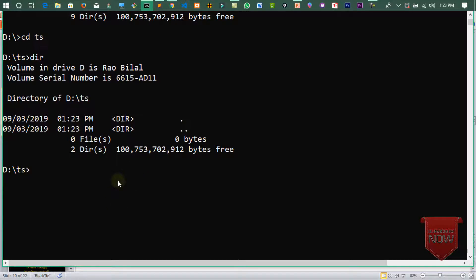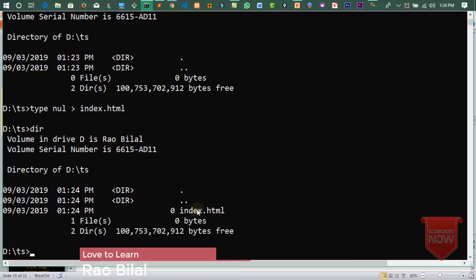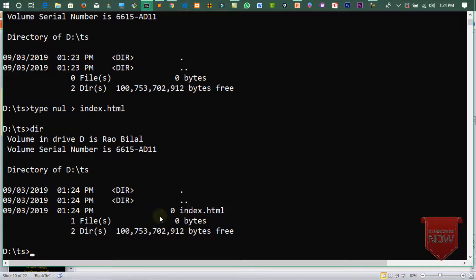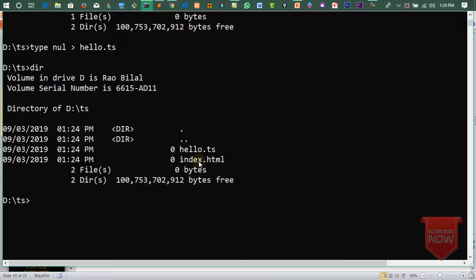اب ہم نے یہاں پر files create کرنی ہیں۔ میں یہاں سے ہی create کروں گا — command: type nul > index.html کے نام سے file بنا لیتے ہیں۔ Directory check کروں تو index file create ہو چکی ہے۔ اب دوسری file: type nul > hello.ts — ts extension TypeScript کی ہوتی ہے۔ Directory check کریں تو دونوں files create ہو چکی ہیں۔